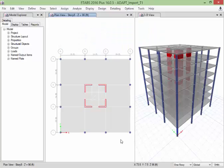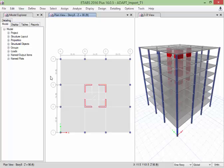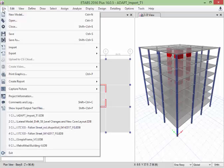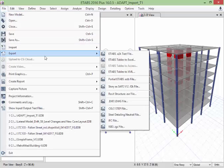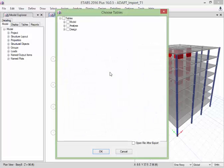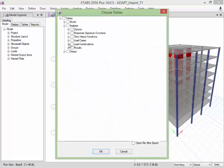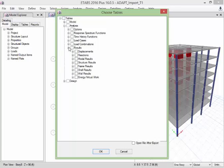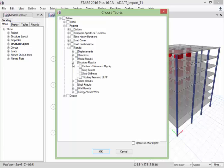In the ETabs model, after we have solved the analysis for the given model that we're working on, we'll go up to the file menu and we're going to export ETabs tables to XML. Now we're going to select Analysis, Results, and we're going to select Structure Results and select Story Forces.